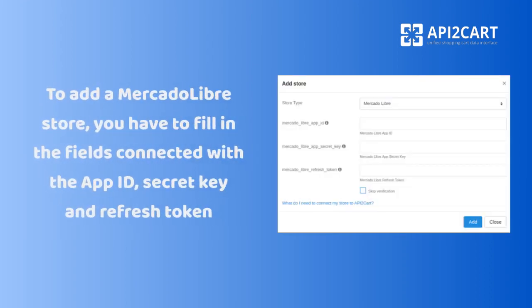To add a MercadoLibre store, you have to fill in the fields connected with the app ID, secret key, and refresh token.